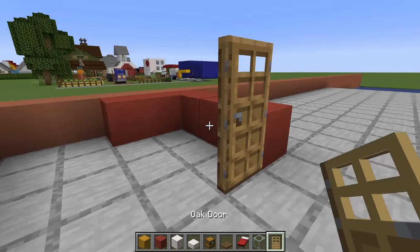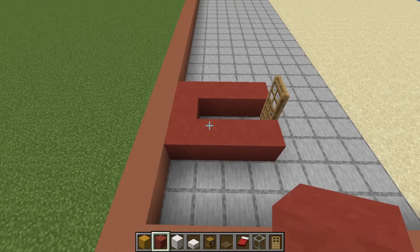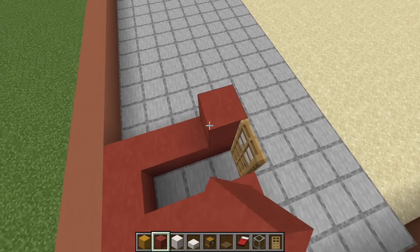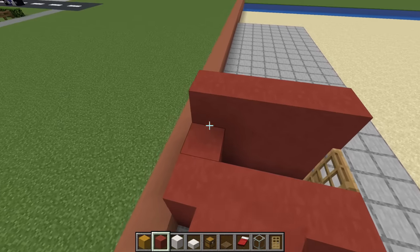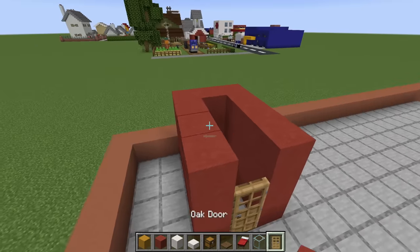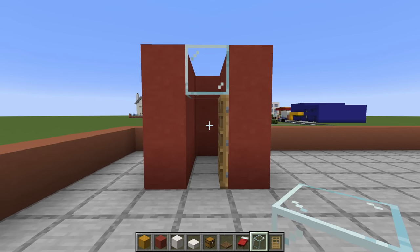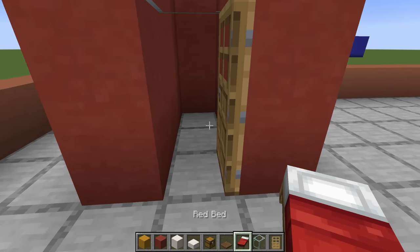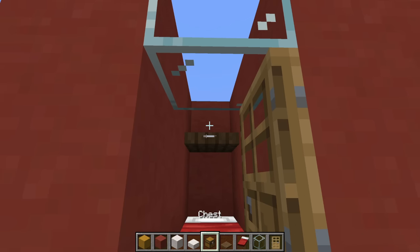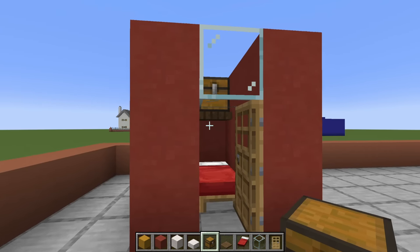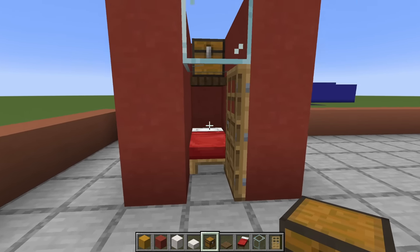Place an oak door to the left, red terracotta to the left, and then extend backwards and connect. We then want to add two additional rows of red terracotta on top of our base, and then place a glass block above the door. We can then add anything that we want into these — I'm going to add a bed inside, a little shelf along the back, and a chest above. But you can literally fill these up with any sort of beach supplies that you might like.